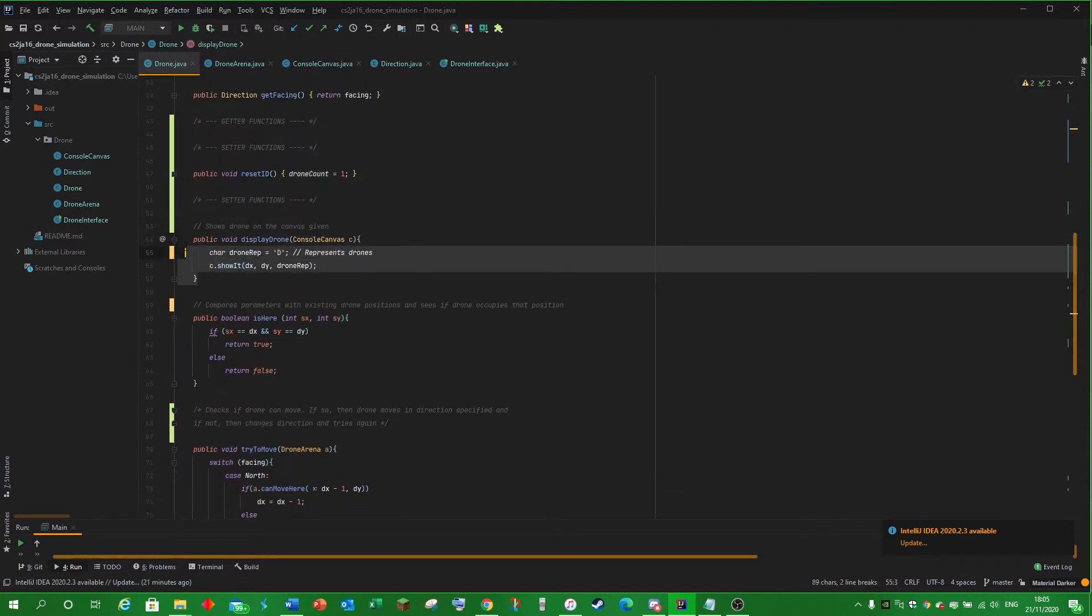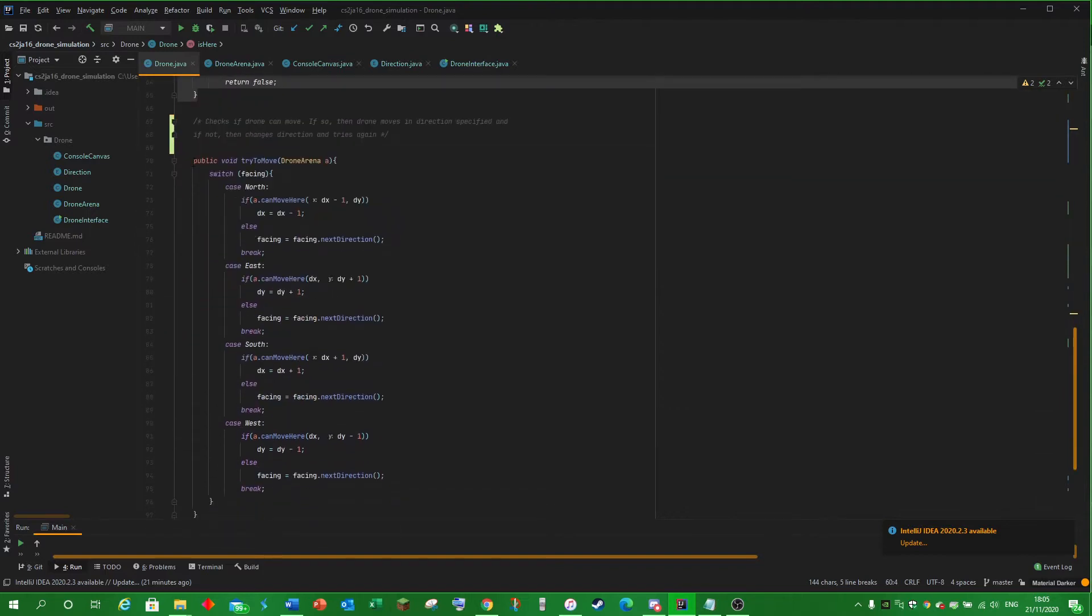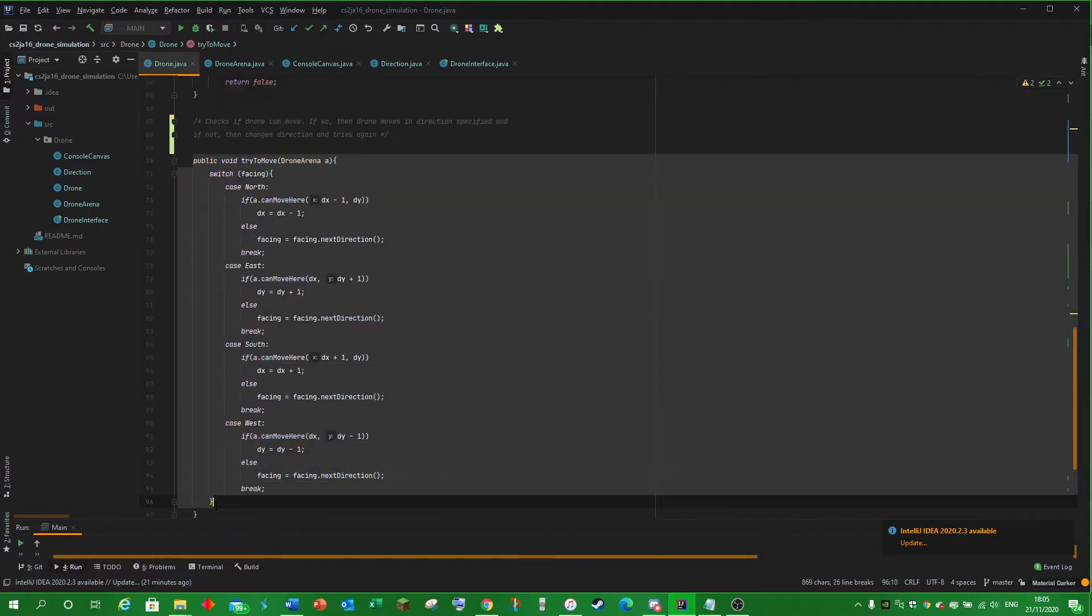Display Drone displays the drone in the arena. Is here checks if the drone occupies the space. Try to move tries to move the drone in said direction.